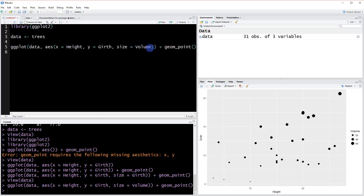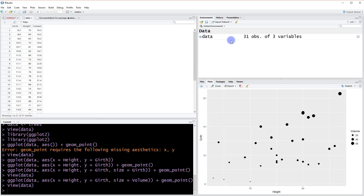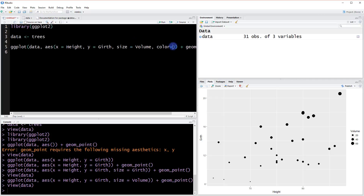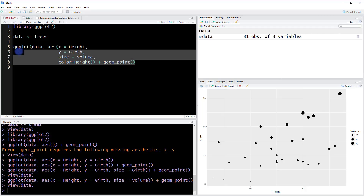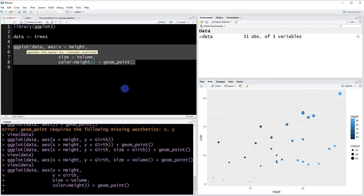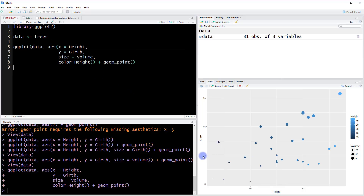If that wasn't enough, we can also add a color aesthetic. We only have three variables, so let's say color equals height just to demonstrate it. We can also split these aesthetic arguments out to make the code a bit easier to read. Now when we run it, we still have our x and y, the points are in the same positions, but now they also have a size mapped to volume and a color mapped to height. Pretty nice.